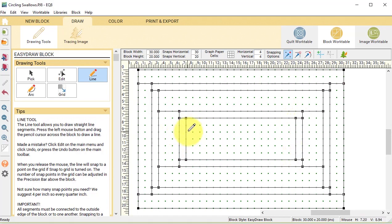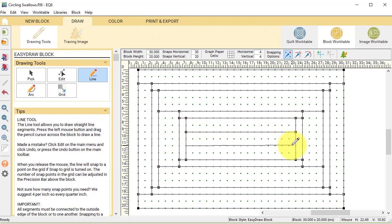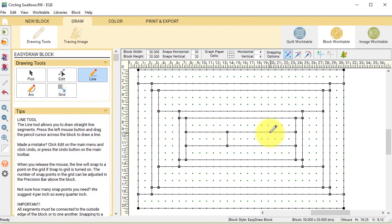Then we'll do 2 inches, so we'll draw horizontal lines at 9 and 11, and then we will draw vertical lines at 13 and 17.